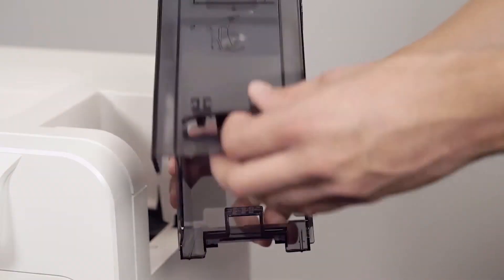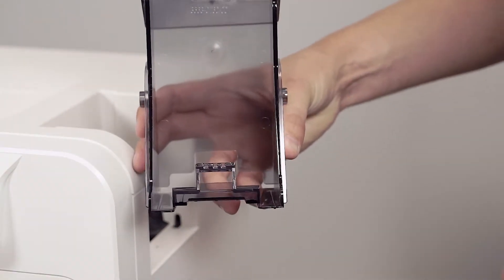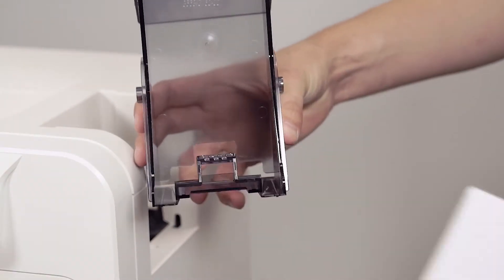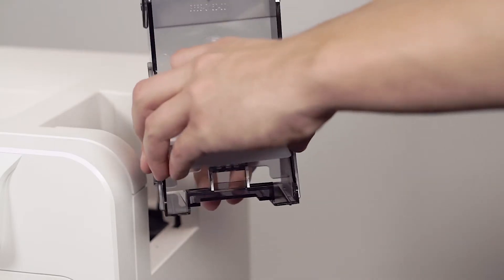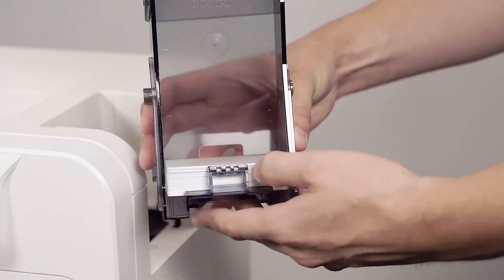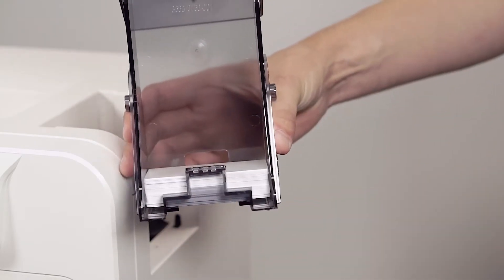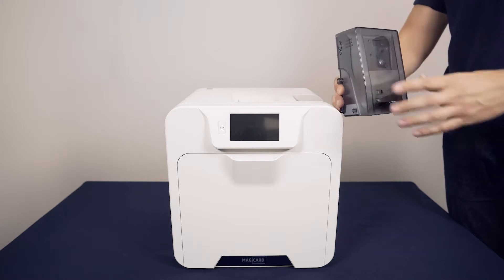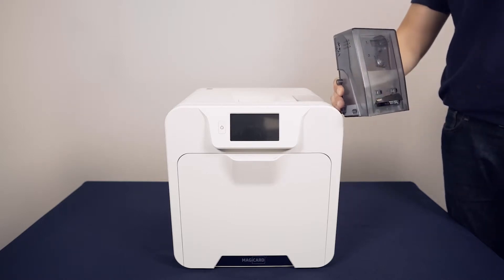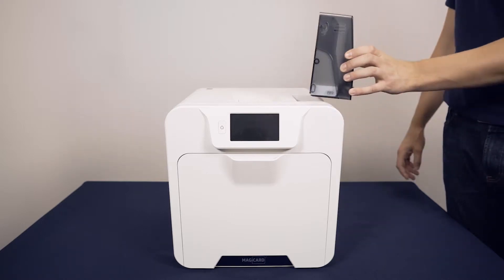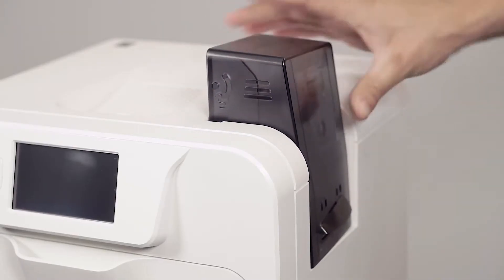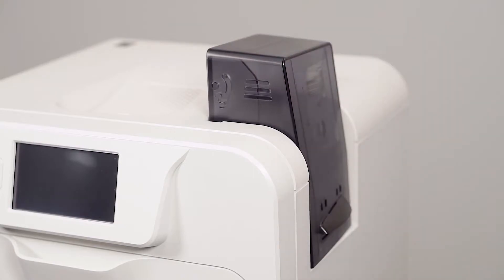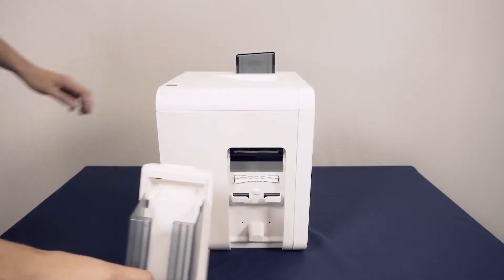Now flip the lid on the input hopper and place your cards inside. You can then slot the hopper back into place at the top side of your Ultima printer. The output stacker slots into place like this.